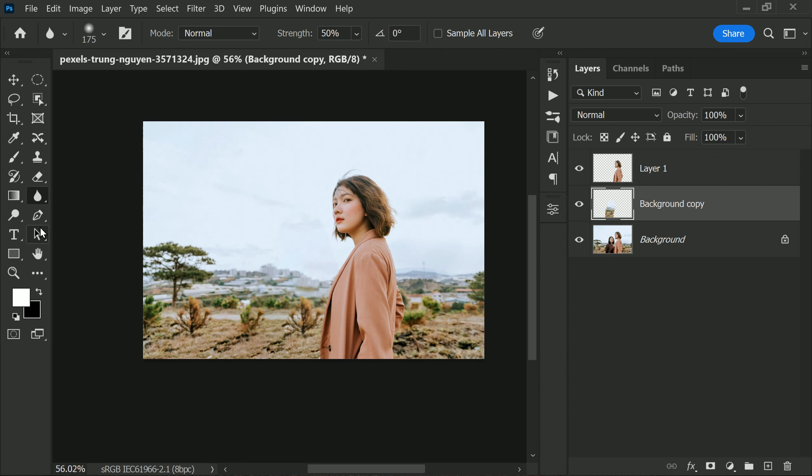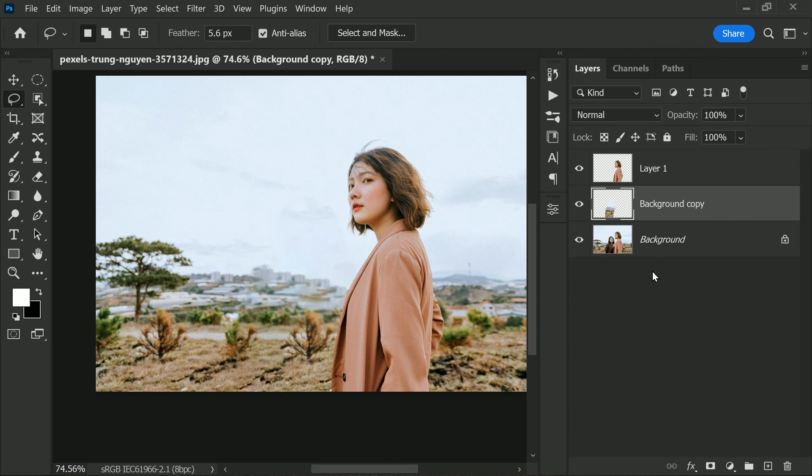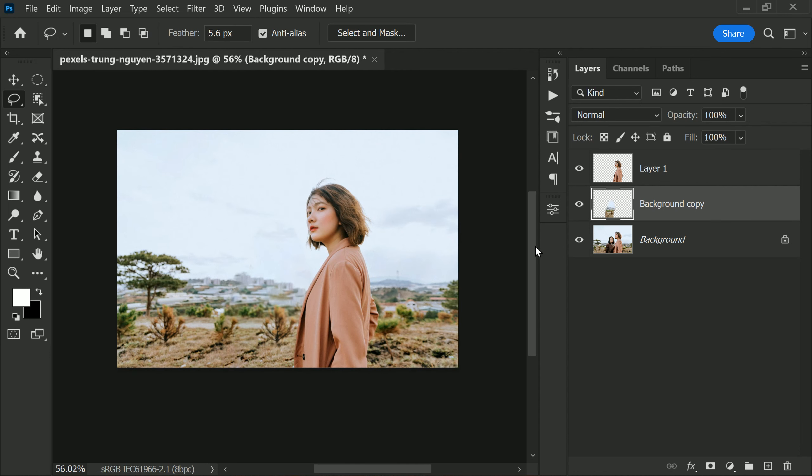And that's it. This is our final result. As you can see, the person has been removed from the photo seamlessly.